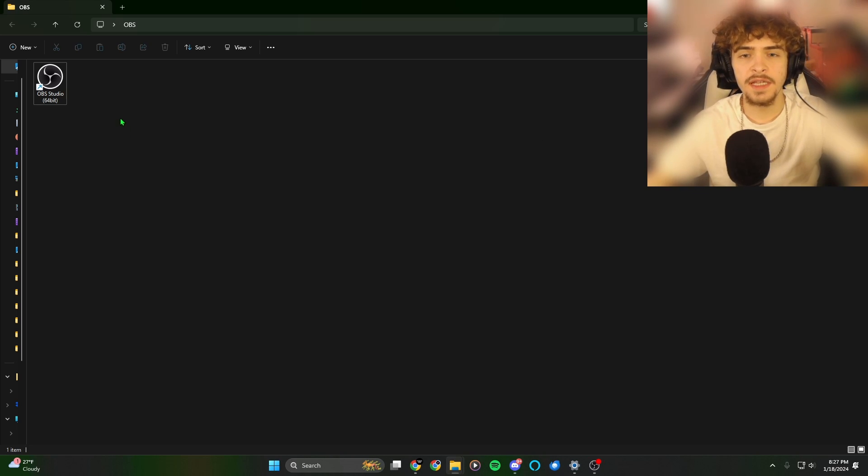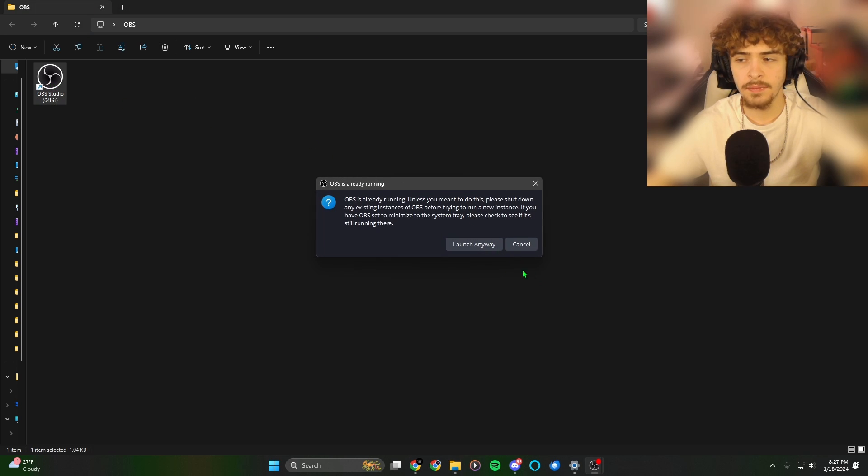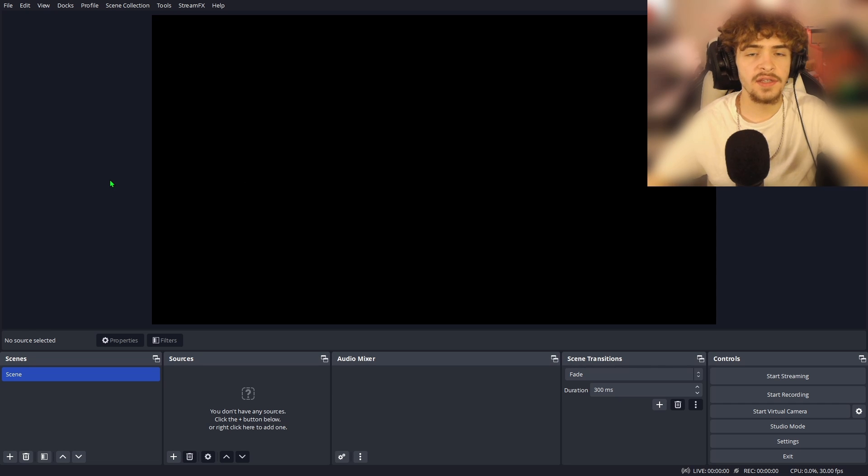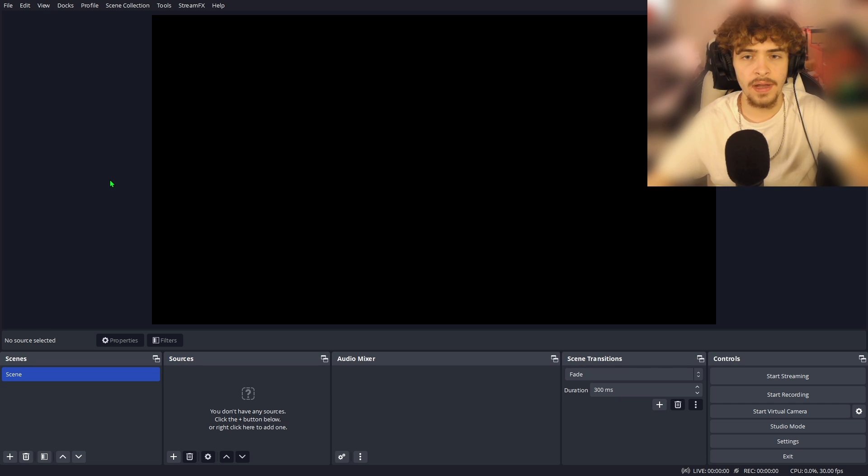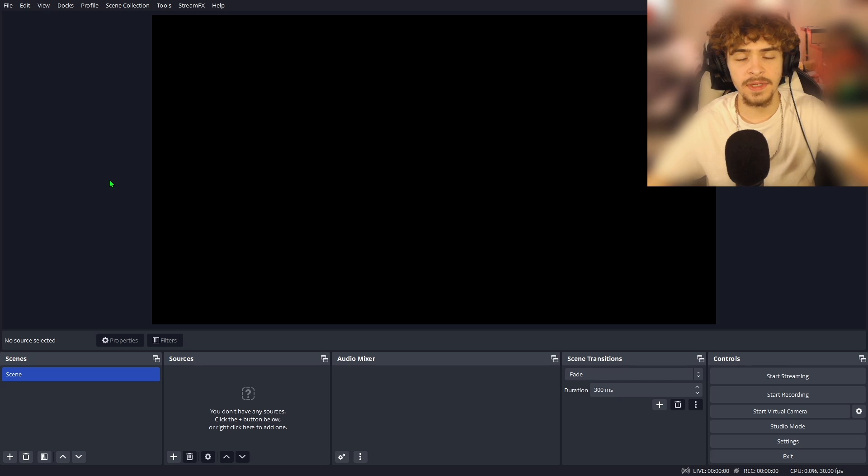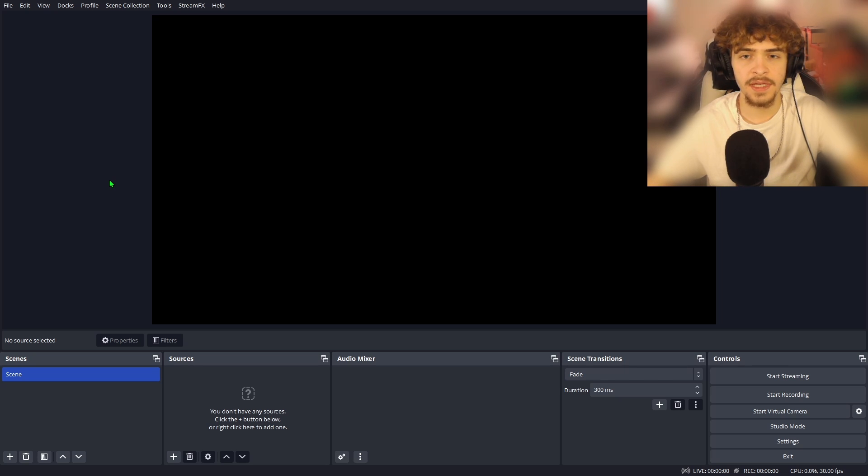So now that you got OBS installed, let's double click on the shortcut and launch it up. Now that we launched up OBS Studio, it's just going to be a blank screen here. I know at first OBS can seem overwhelming from all the tabs and settings there are, but by the end of this video, you'll have a really good understanding on how to set up your OBS Studio for streaming.